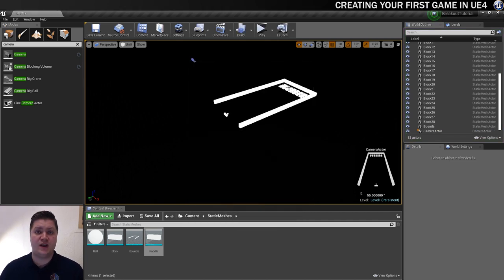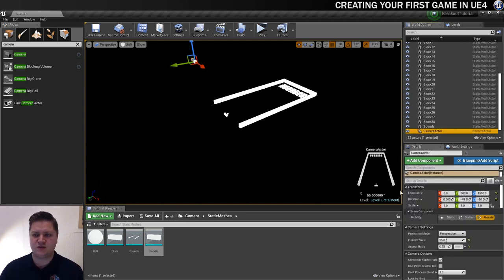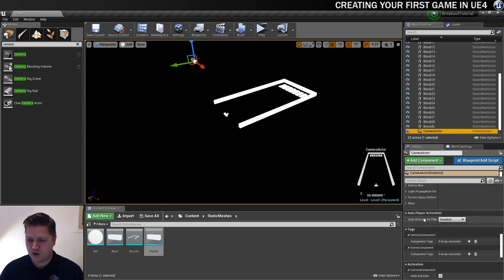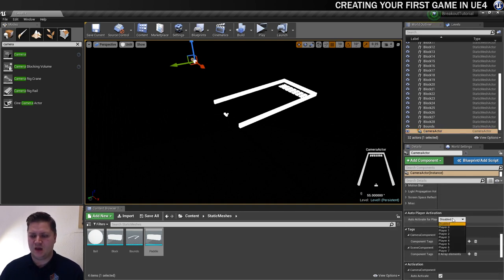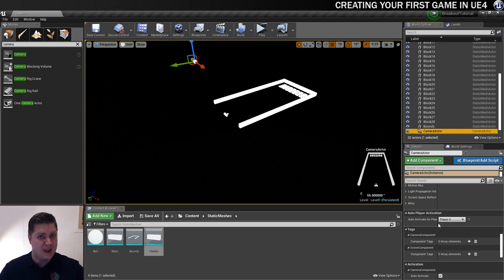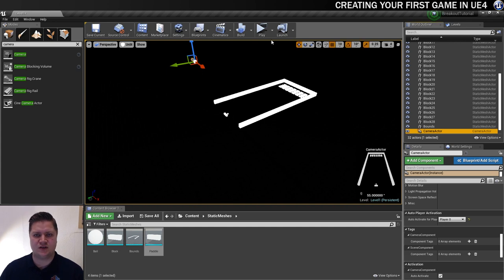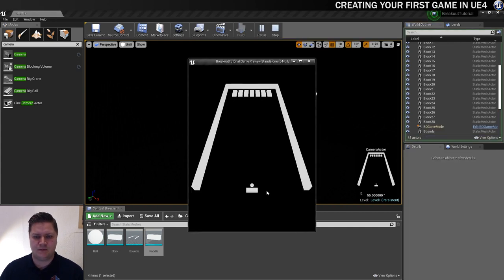So we need to make it so that when we start the game, it's using the camera that we just put in there. So we'll go to the camera again. I'm going to scroll down. And we're looking for auto activate for player. I'm just going to set that to player zero. And then when the game starts, it knows that we want to use that camera. So let's click on play again. And there we go.